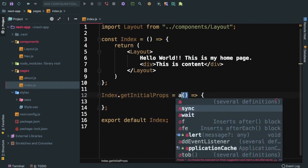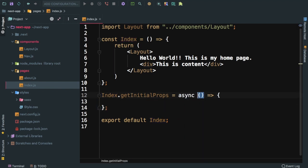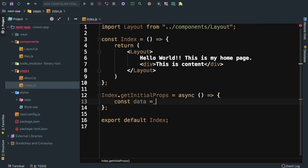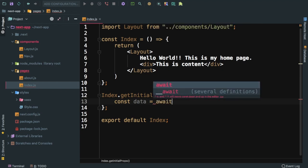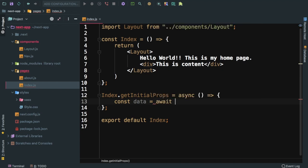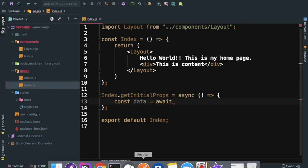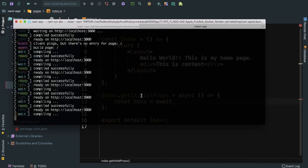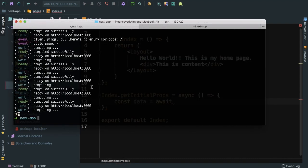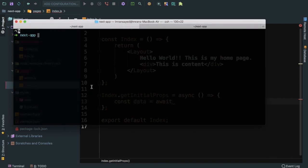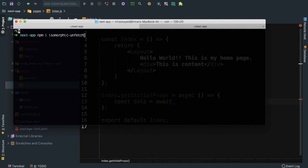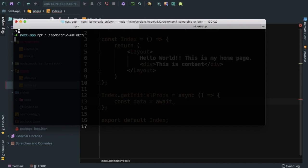And then over here we can get the data inside of this. To fetch the data guys, we need isomorphic-fetch. So we'll install npm install isomorphic-unfetch. Let's install that.